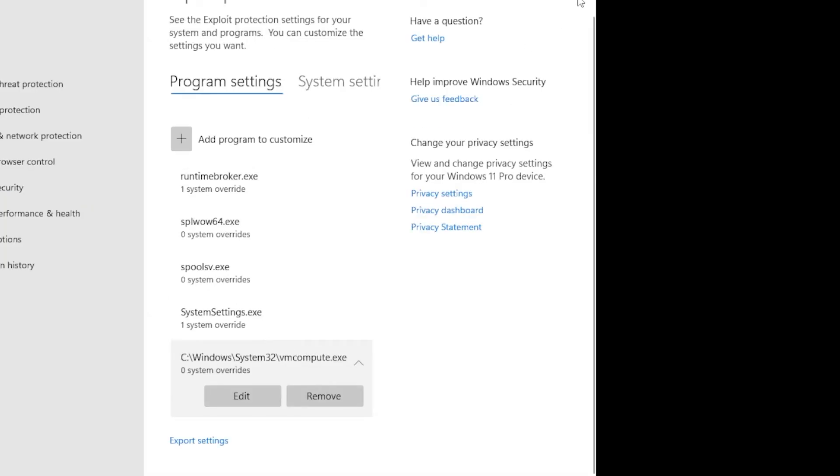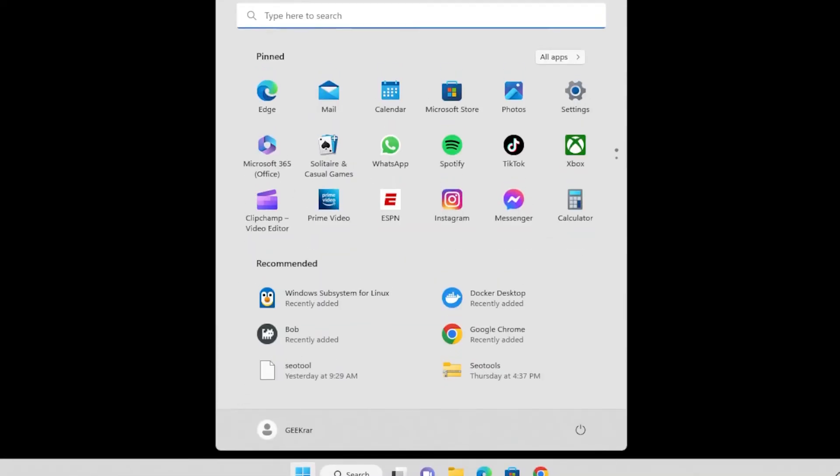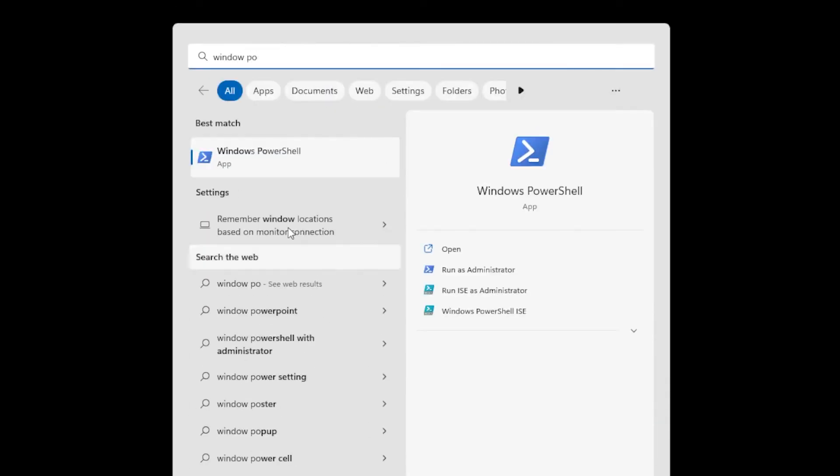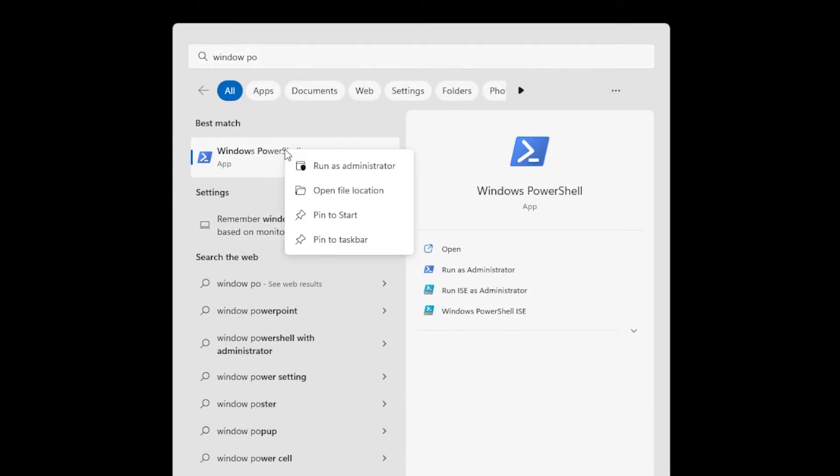So we have that done and we can close out of this window. We're going to go back into the Start and we're going to be opening up PowerShell. We're going to type in Windows PowerShell, right-click on it, run as administrator, and say yes to the prompt.